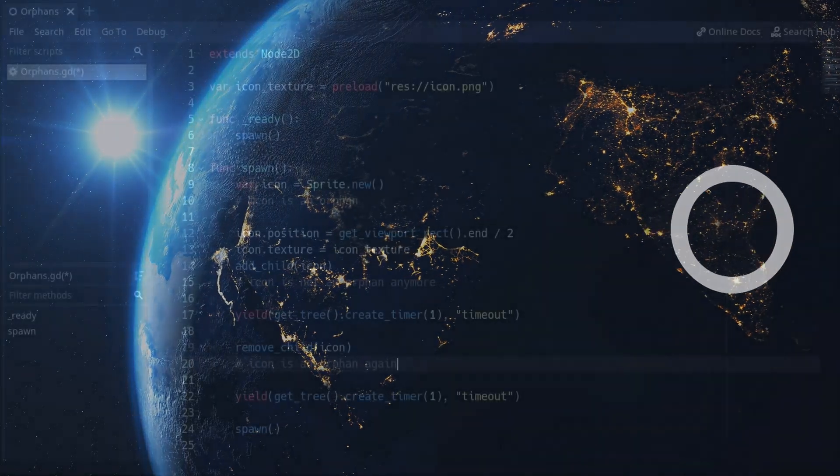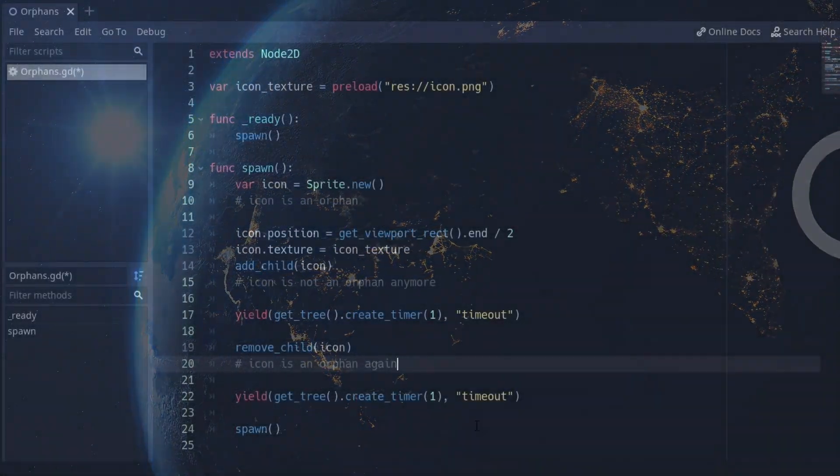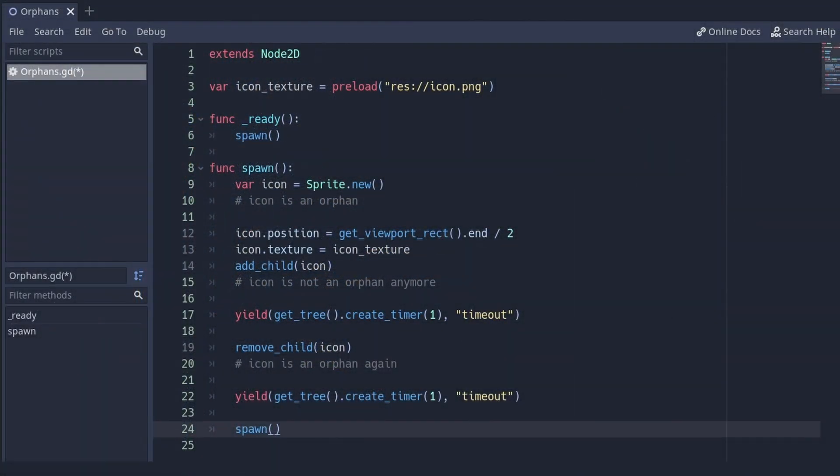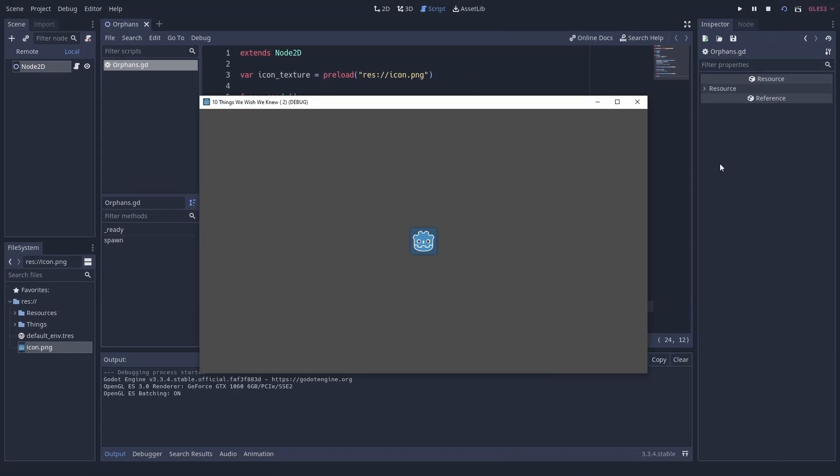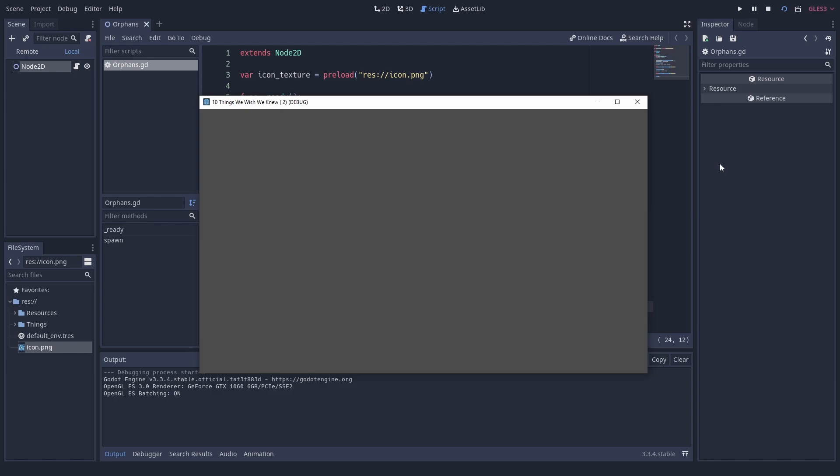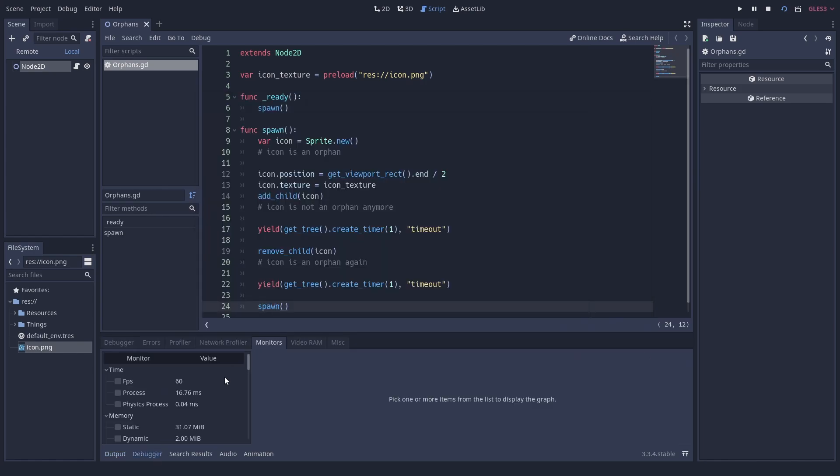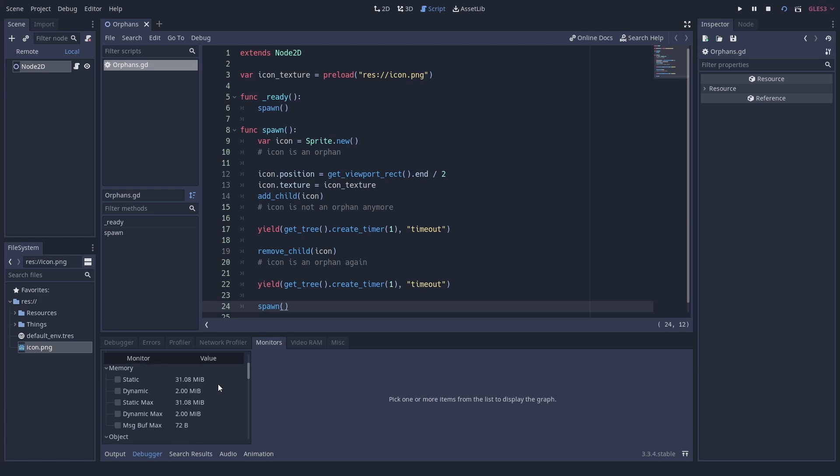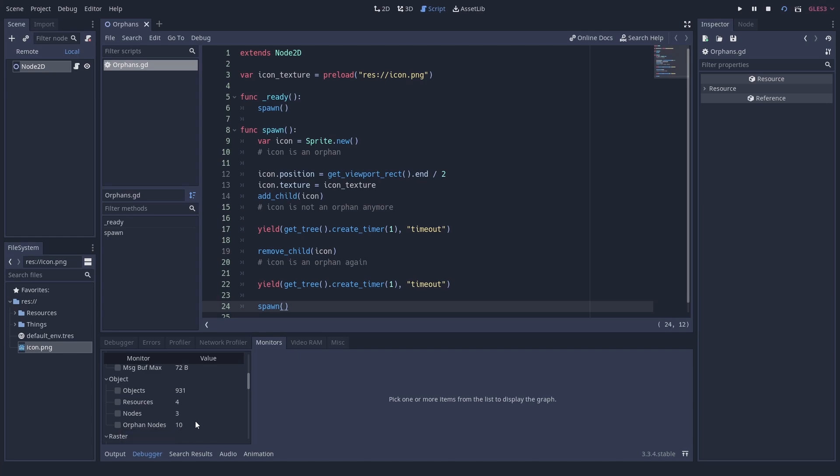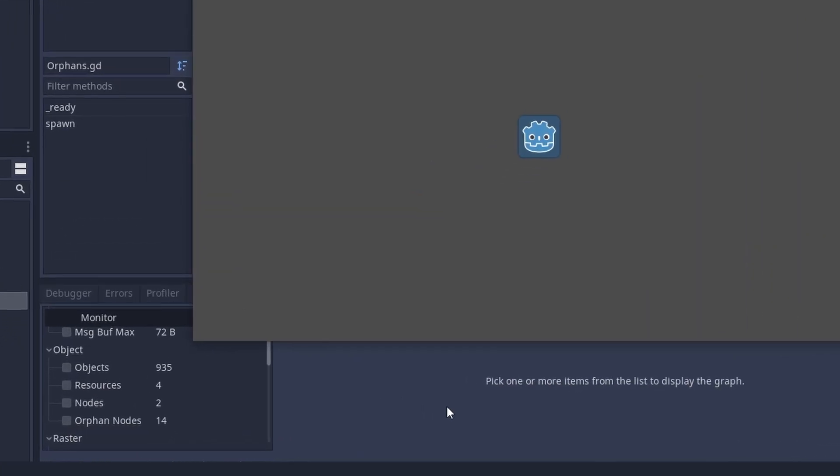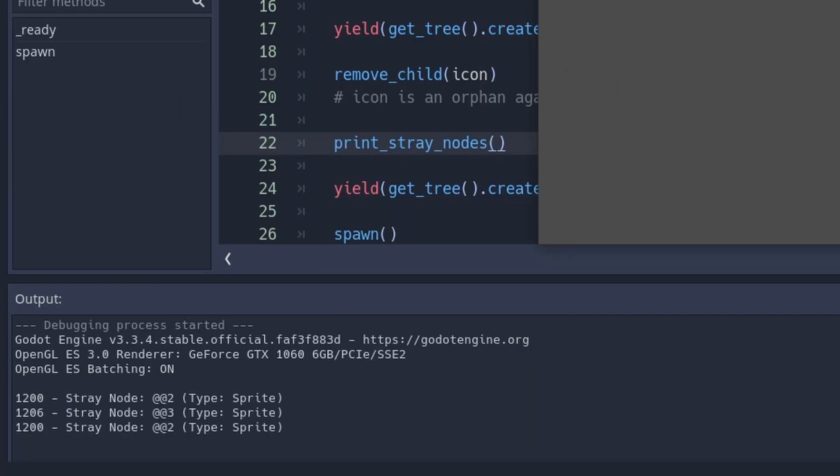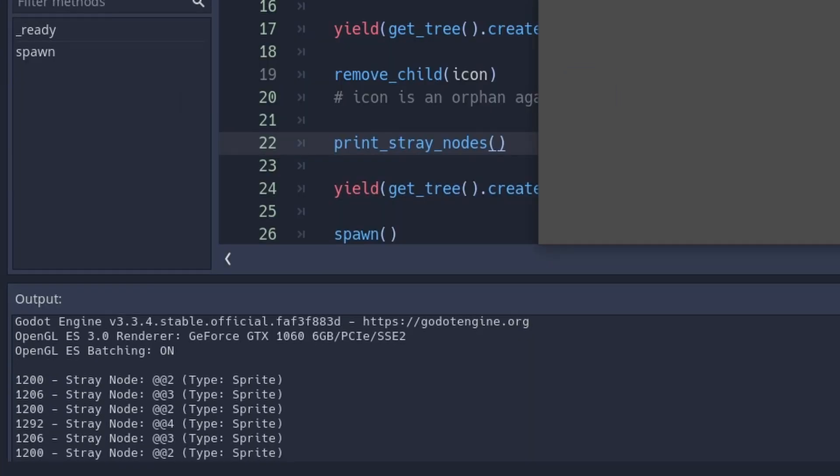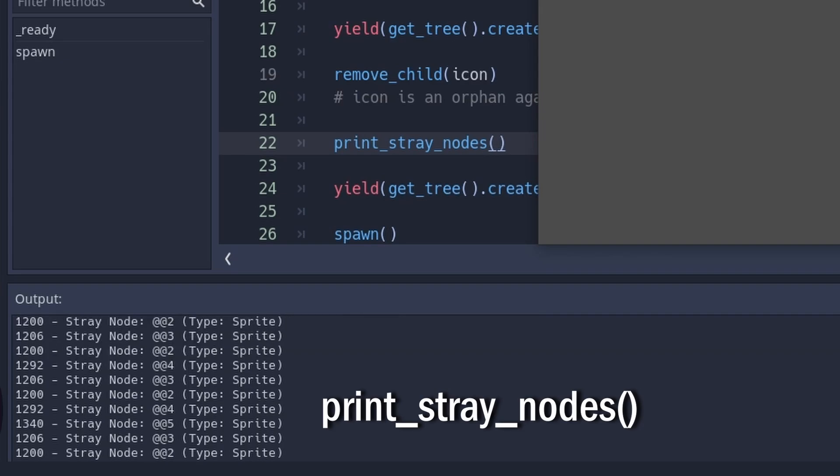So orphans might be fine if you do it on purpose and are only ever a problem when they accumulate, but there is also not really a reason to have them. You can prevent creating orphans by adding the node you instantiate into the scene tree. If you have a custom node that you don't want to add in the scene tree, maybe think about making it a reference. You can check the number of orphans over the runtime when you go to debugger, monitors and look for orphan nodes. Finally, you can get a list of orphans with the print stray nodes call.